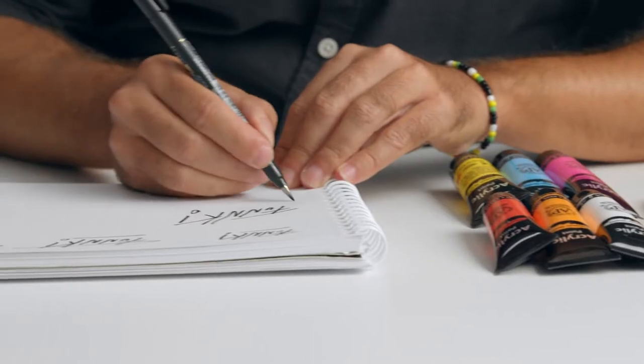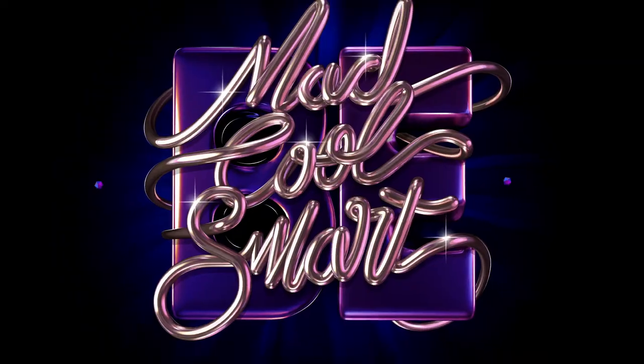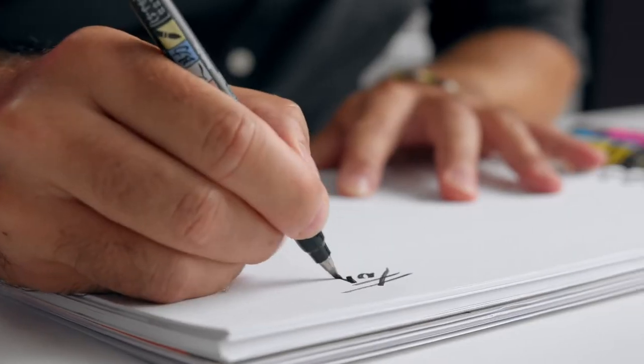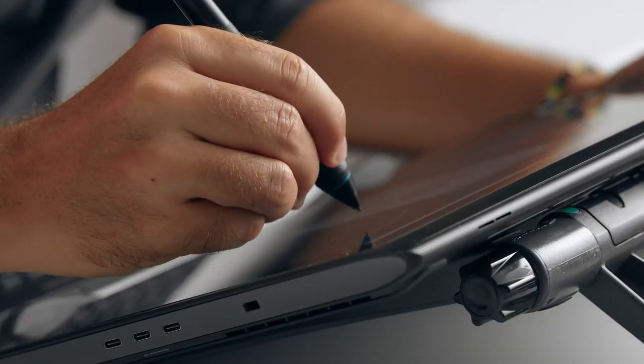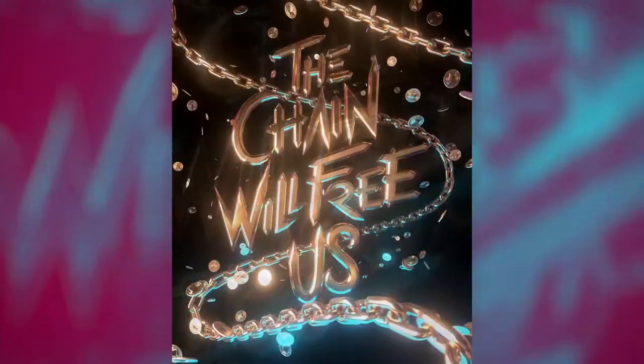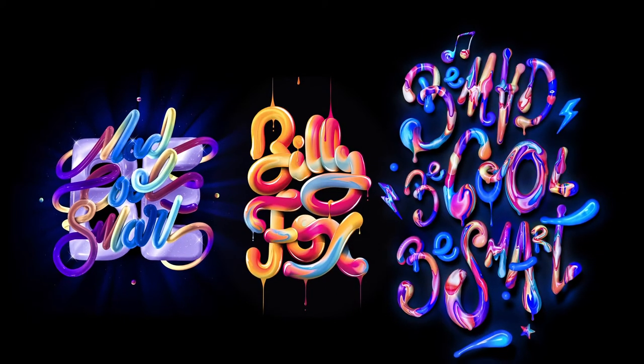I mix typography, lettering and illustration with traditional and digital techniques to create images that convey a message. The possibilities with lettering are endless.